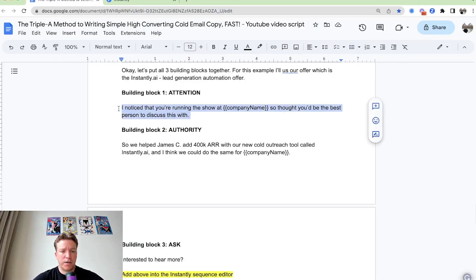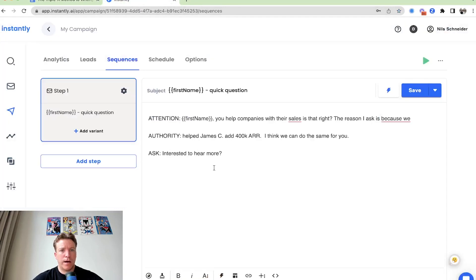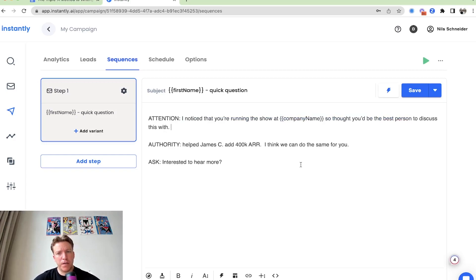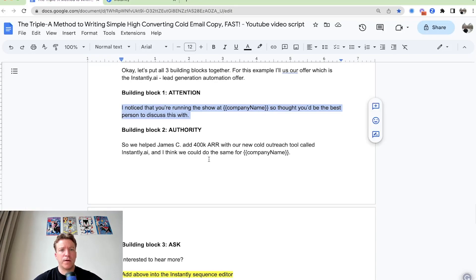Hey, I noticed that you're running the show at company name. So I thought you'd be the best person to discuss this with. And then you just transition, transition from one sentence to the other.